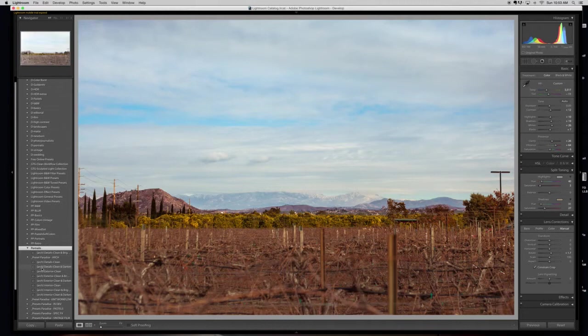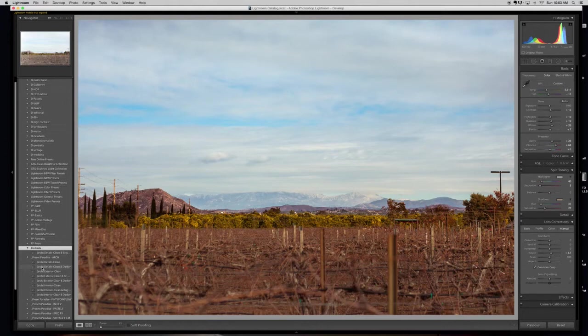I like to put the label, so to speak, of the category in the beginning so it clusters them together. But say, for example, I want to change what this one is called.